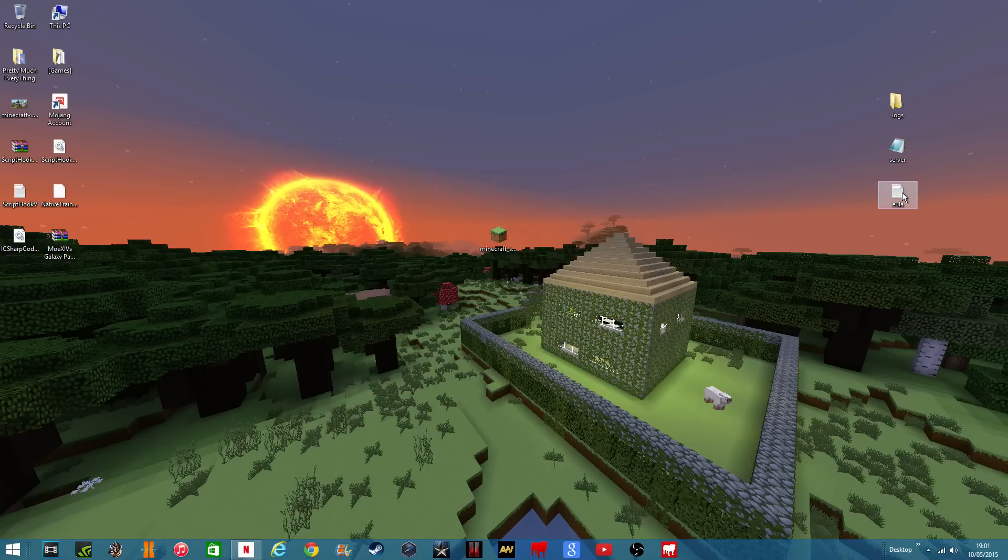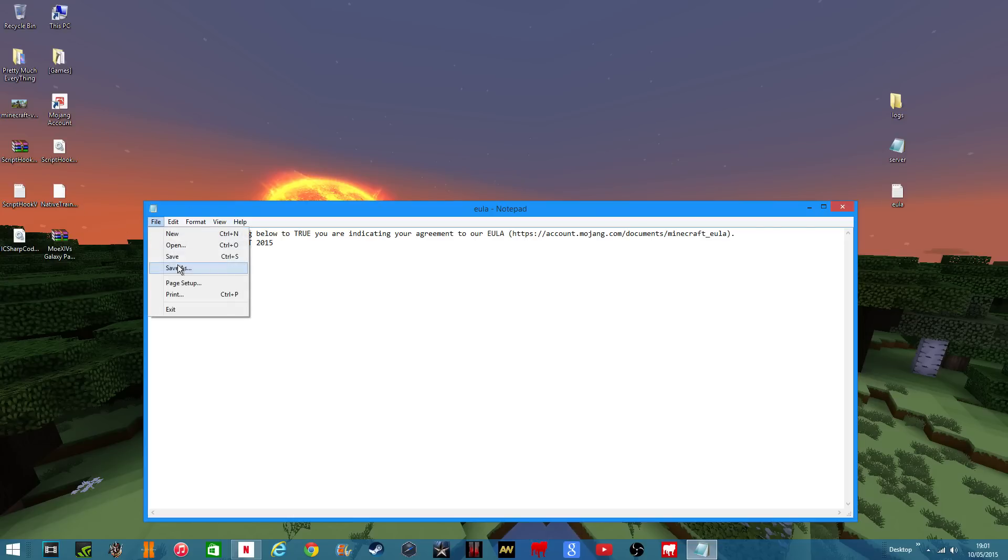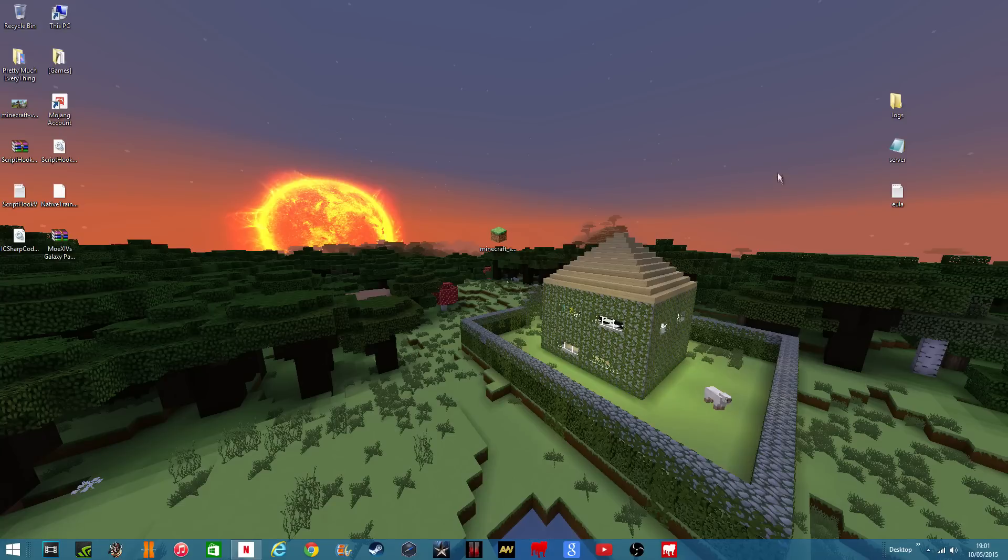So what you're going to do is go on the EULA and you see where it says false, delete that and put true, change that to true. File, save, then you can close out of that and you can run it again.